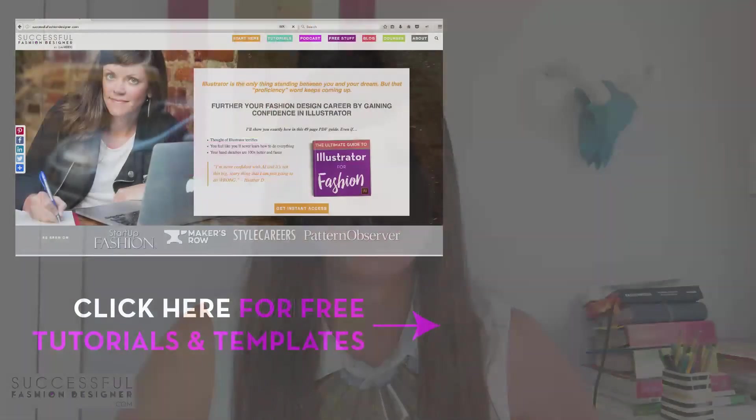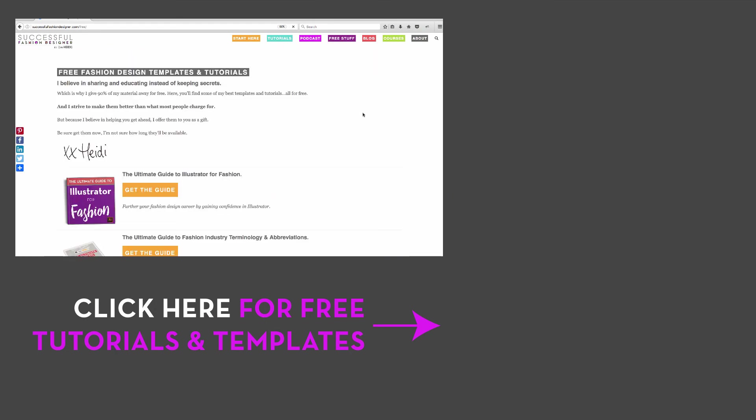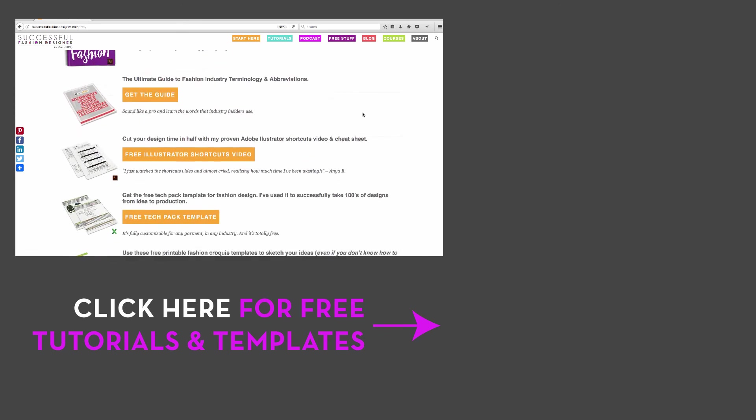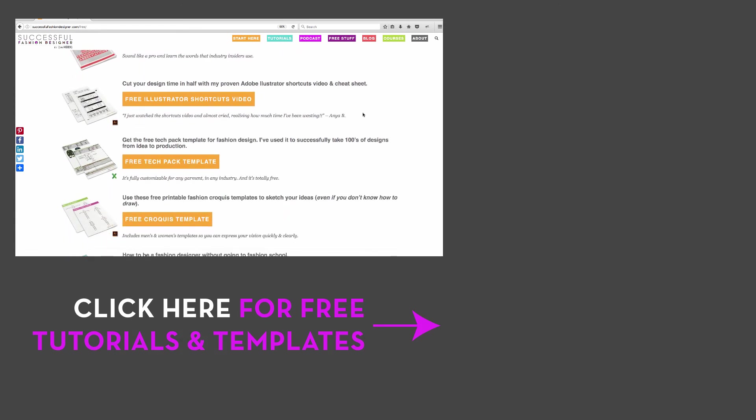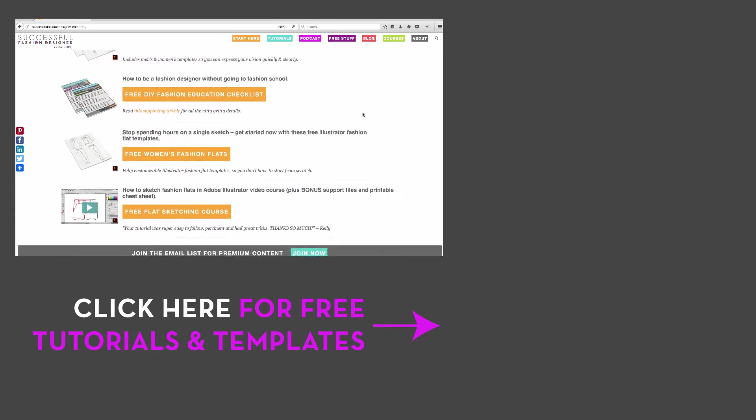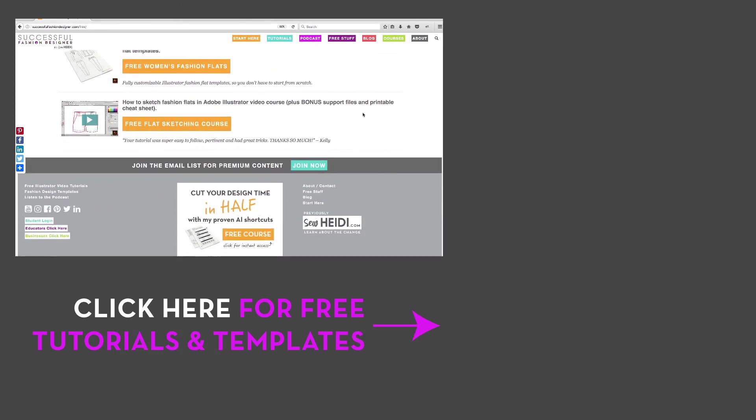All right, you guys, thanks so much for watching. I'm Heidi with Successful Fashion Designer. I would love to give you more free resources, tutorials, templates, and fashion design assets that you do not see here on YouTube. Check out my website at successfulfashiondesigner.com. Sign up for the email list and I'll send you all sorts of things that you don't see here. I would love to get to know you more. Talk to you later, guys. Bye bye.